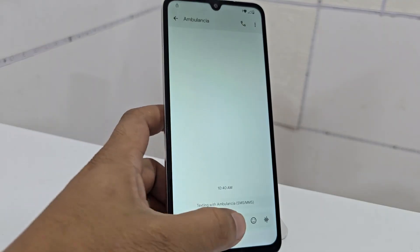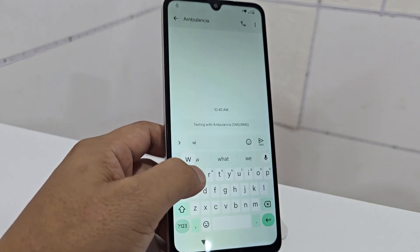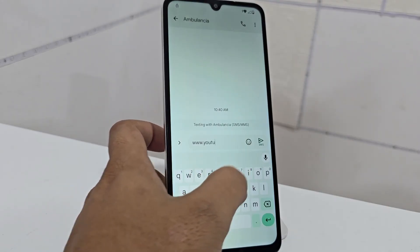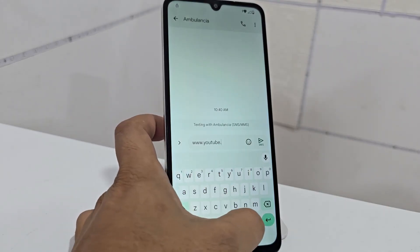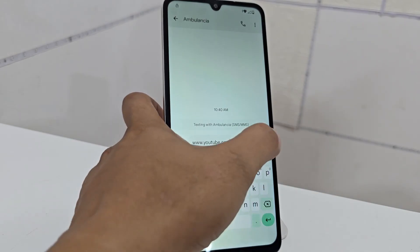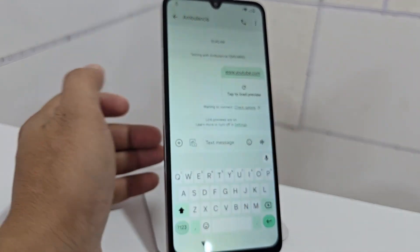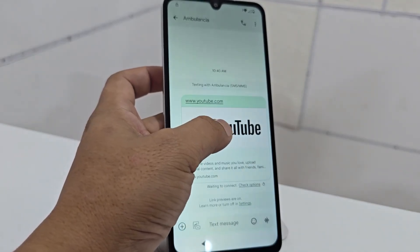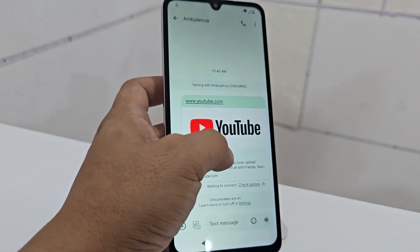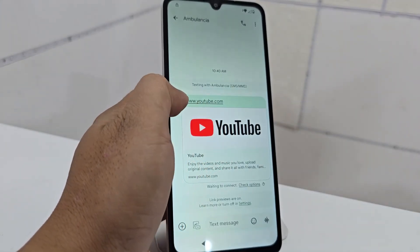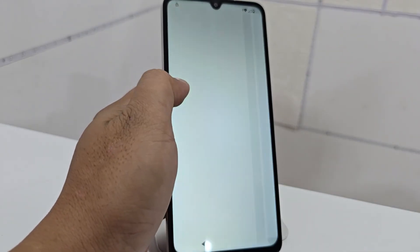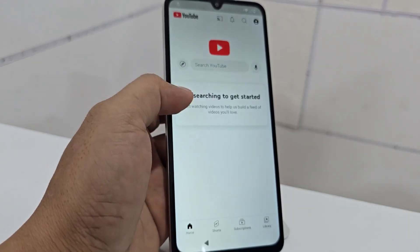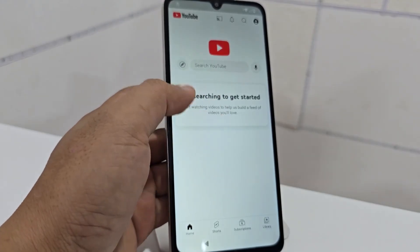We add a number and then we write www.youtube.com in the message field. As these devices are updated, it now lets us enter here. Previously we entered here and it let us open YouTube. Now this function is partially disabled but it still works — here we can see the URL, we click it and it takes us through.